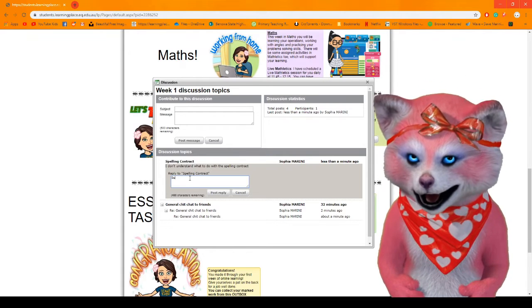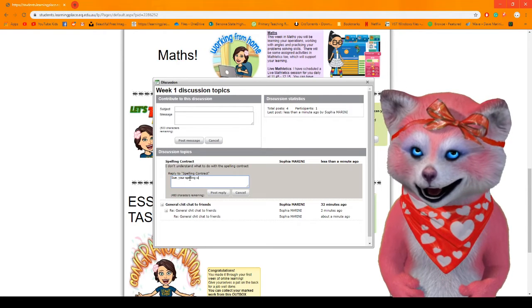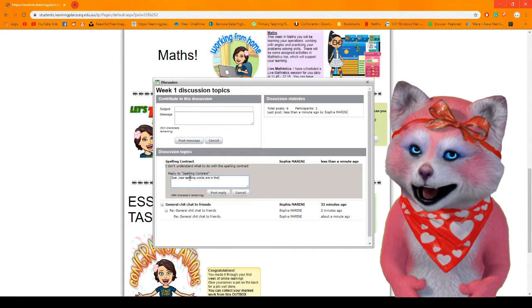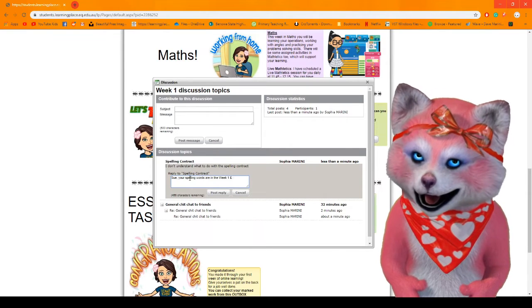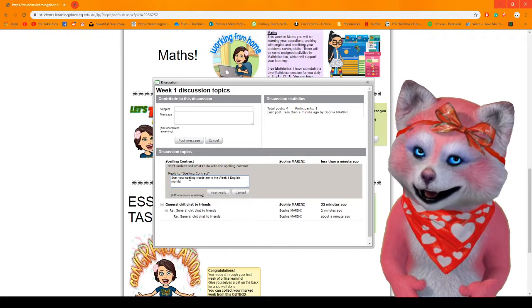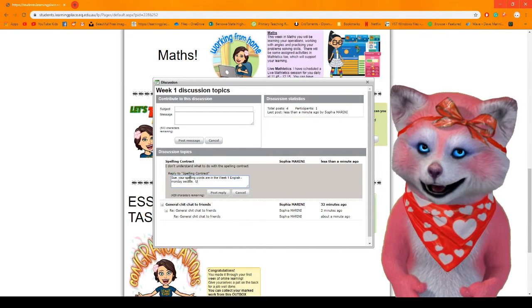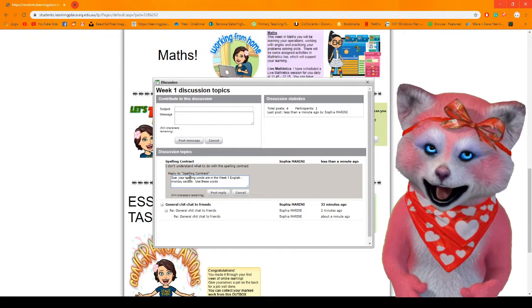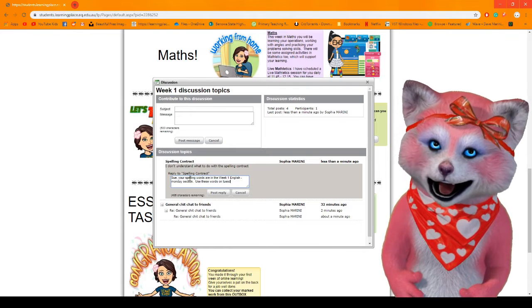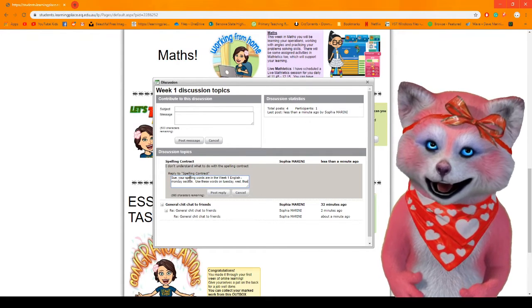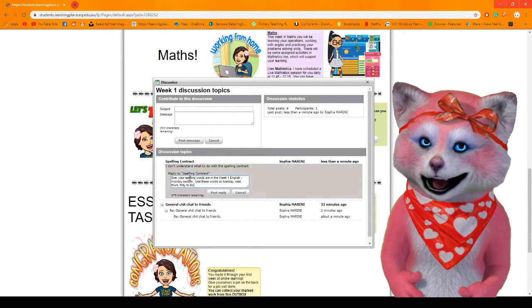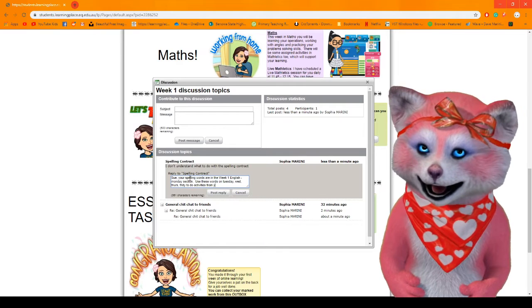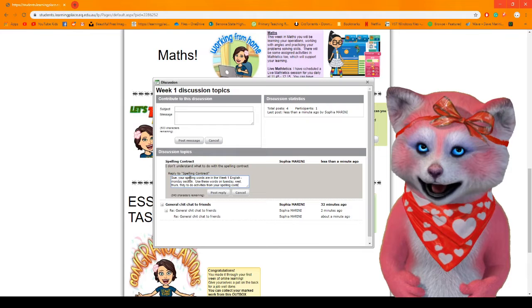I will say Sue your spelling words are in the week one English and then Monday section. Use these words on Tuesday, Wednesday, Thursday, Friday to do activities from your spelling contract.